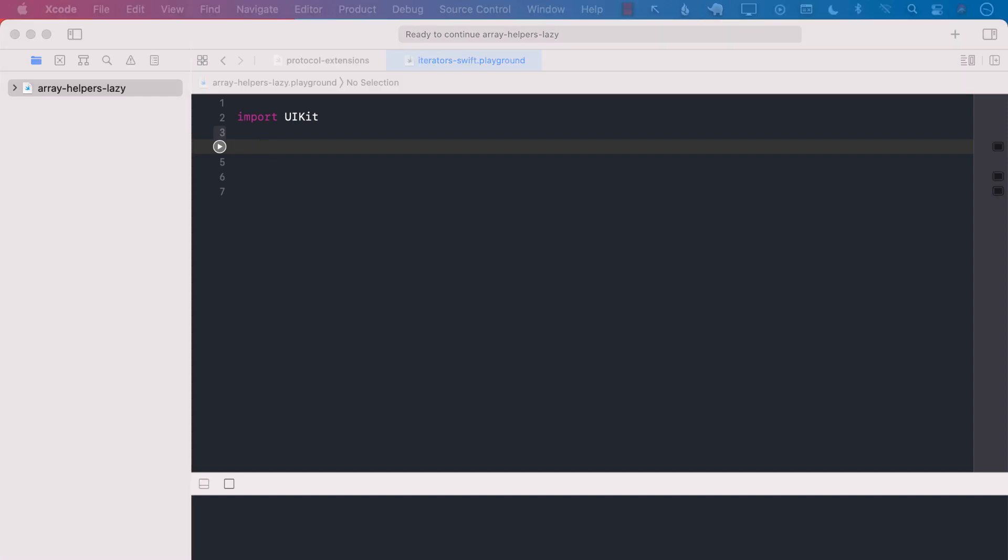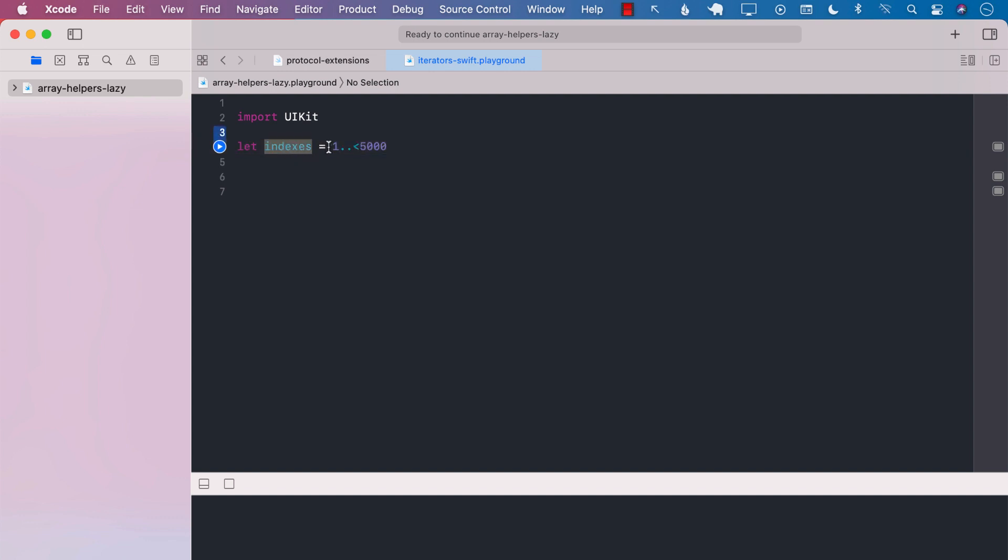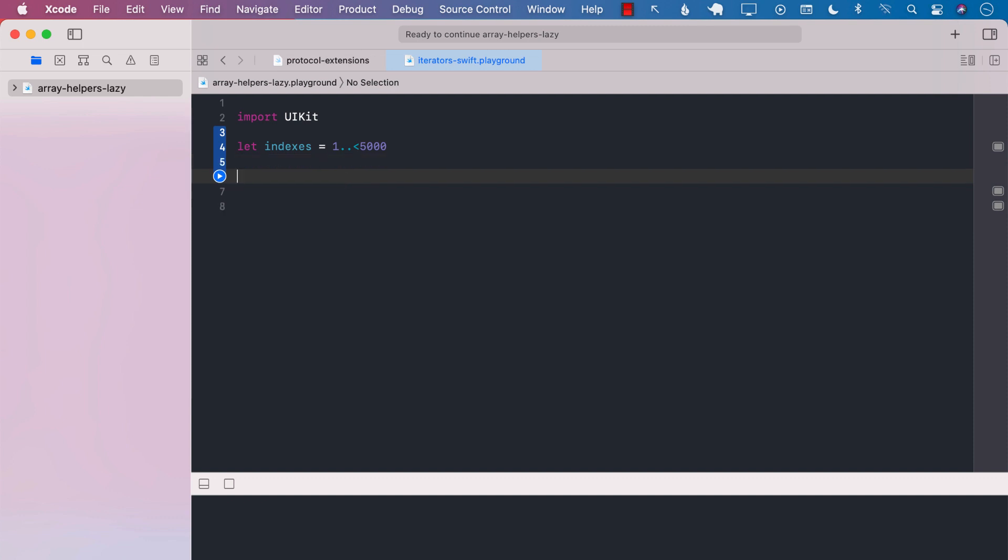Let's consider a scenario where we have a lot of data. In this case, we have indexes which are from 1 to less than 5000. But it can be 50,000, 100,000, or even a million. And what we want to do is we want to iterate through the indexes and build up a string or build up a URL. So we need to perform many different actions on every single item of the index. But we are only interested in the last three of those items. So how should we do it?